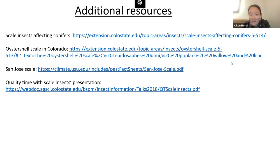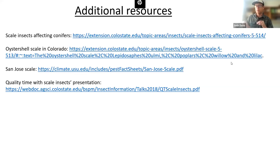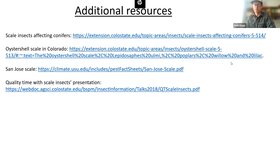Question: I've heard that pheromone traps can bring in more pests and should only be used for monitoring, not control — is that true for scales? That is true for very specific types of insects like bark beetles, which have highly effective pheromones that can attract enough insects to attack trees around the trap — the halo effect. For scales, however, those pheromones are so highly evolved that really only predators and parasitoids that eavesdrop on those pheromones will pick up on them. This is not a concern for scales or most agricultural pests — it's more the forestry pests like bark beetles where general pheromones are a concern.